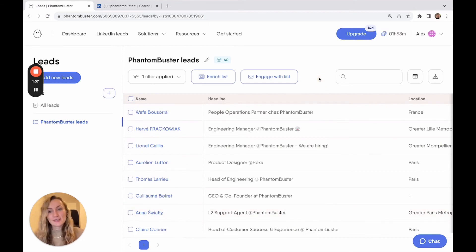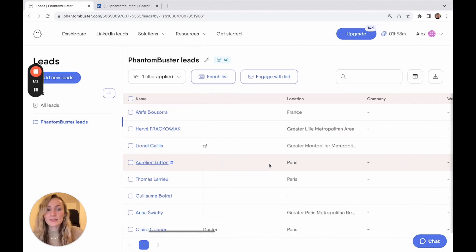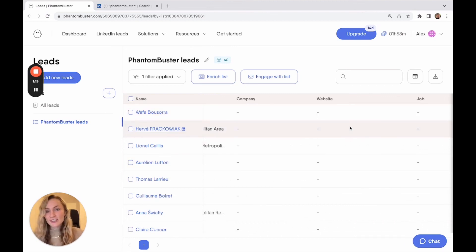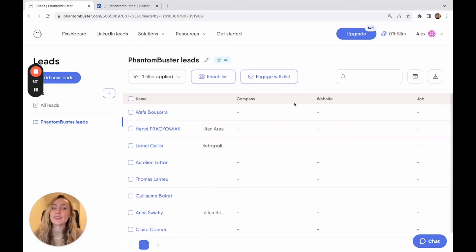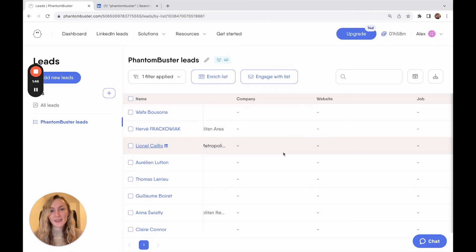And of course, the next steps, you can enrich your different leads with more profile information, as well as contact information, including emails. Or you can engage with your list by maybe sending them a LinkedIn connection request or a LinkedIn message. That part's up to you.